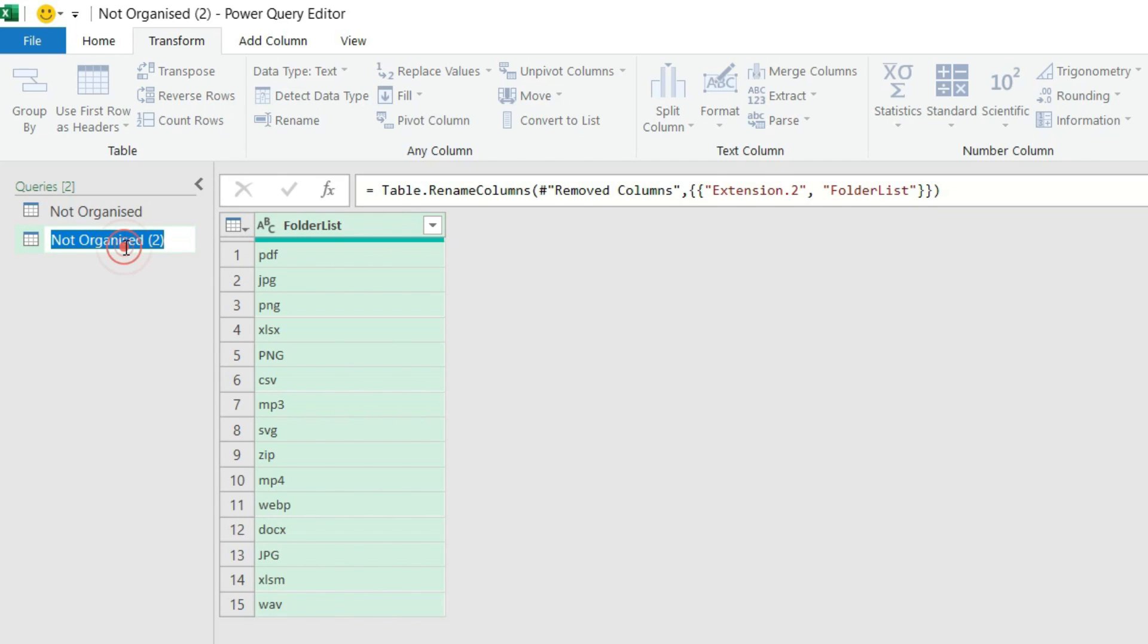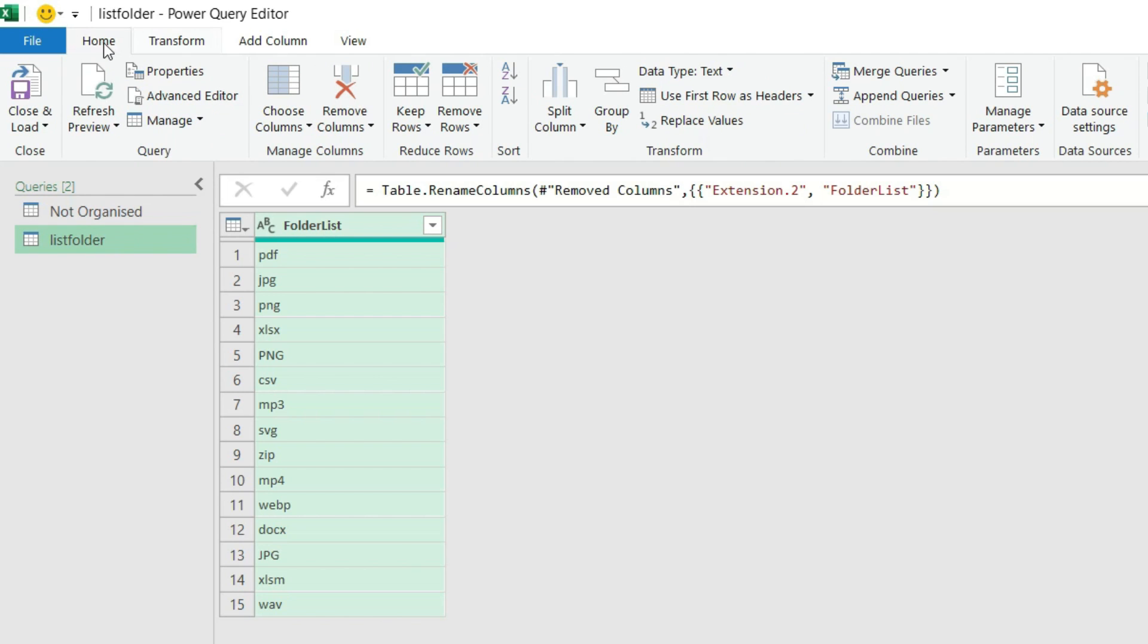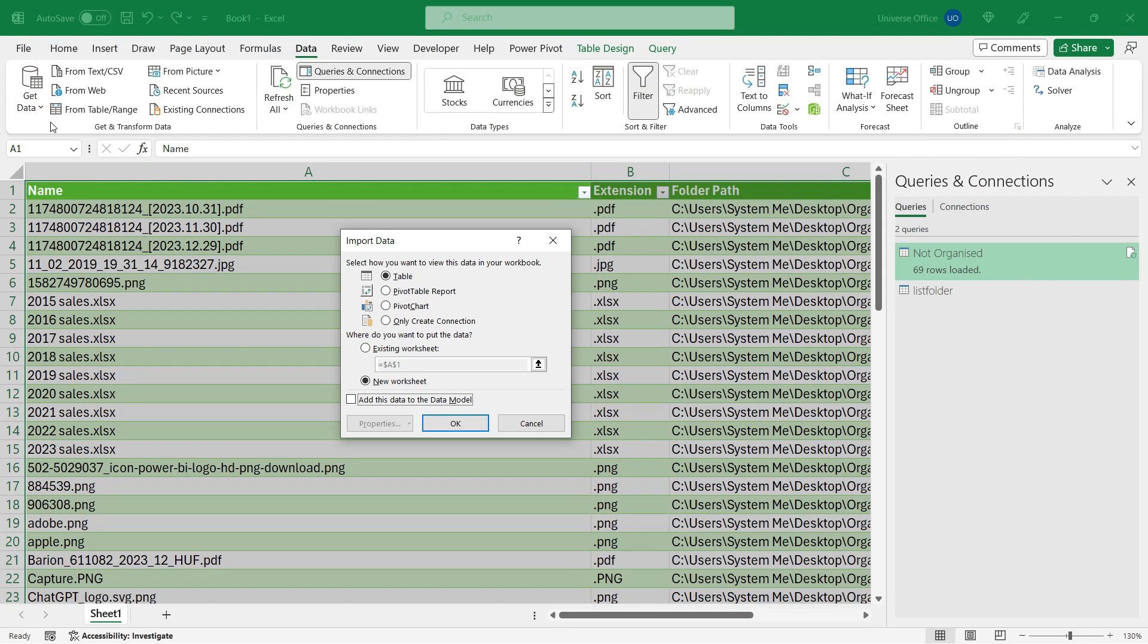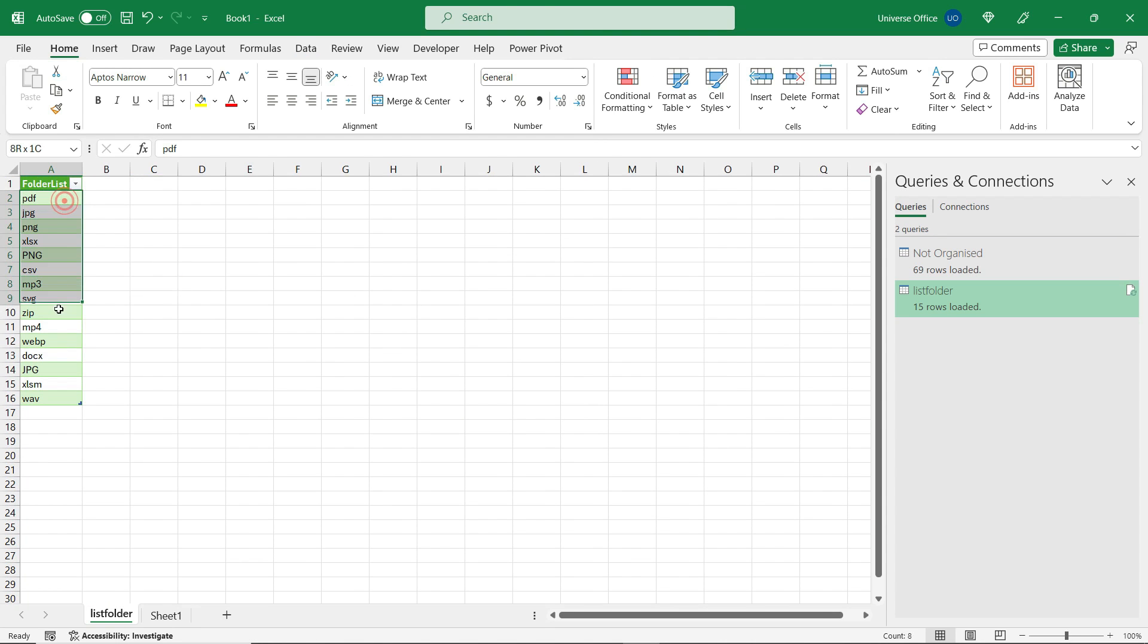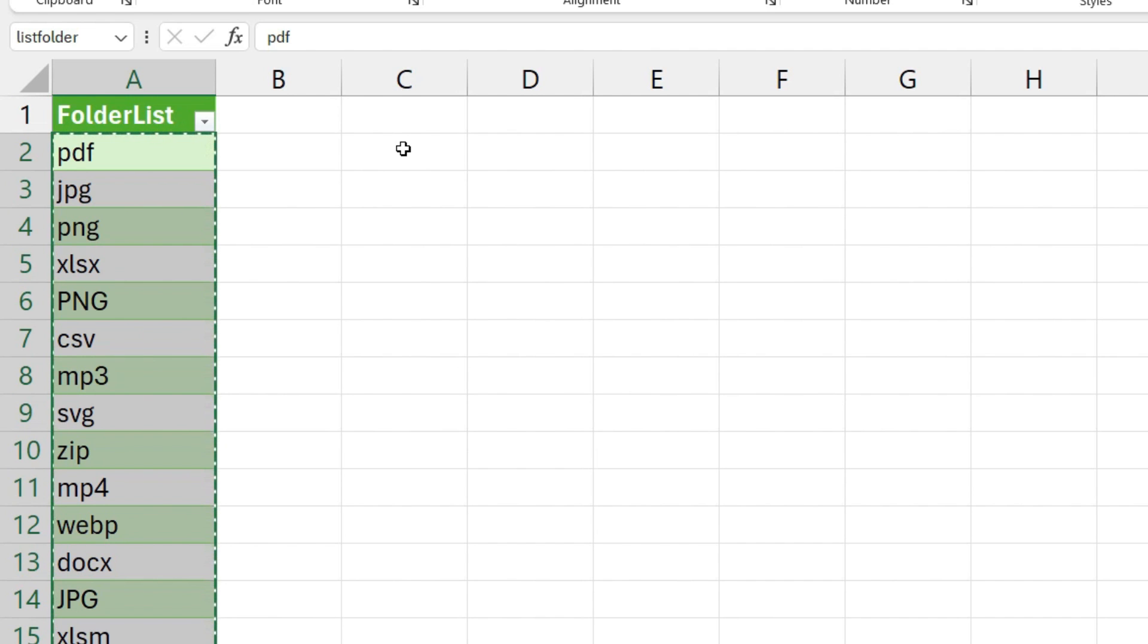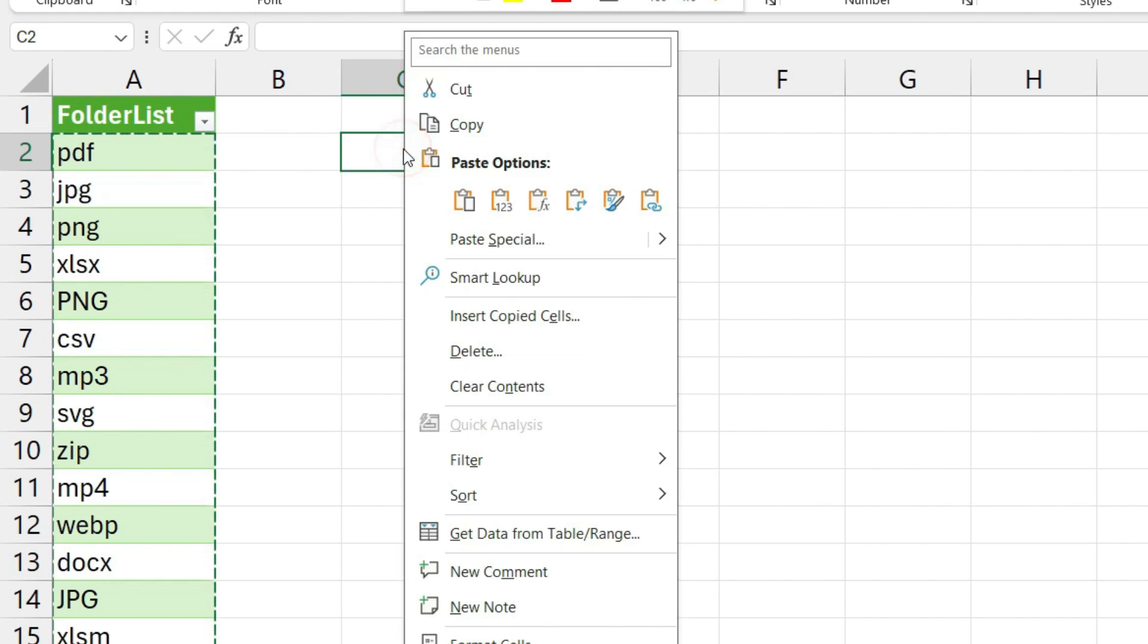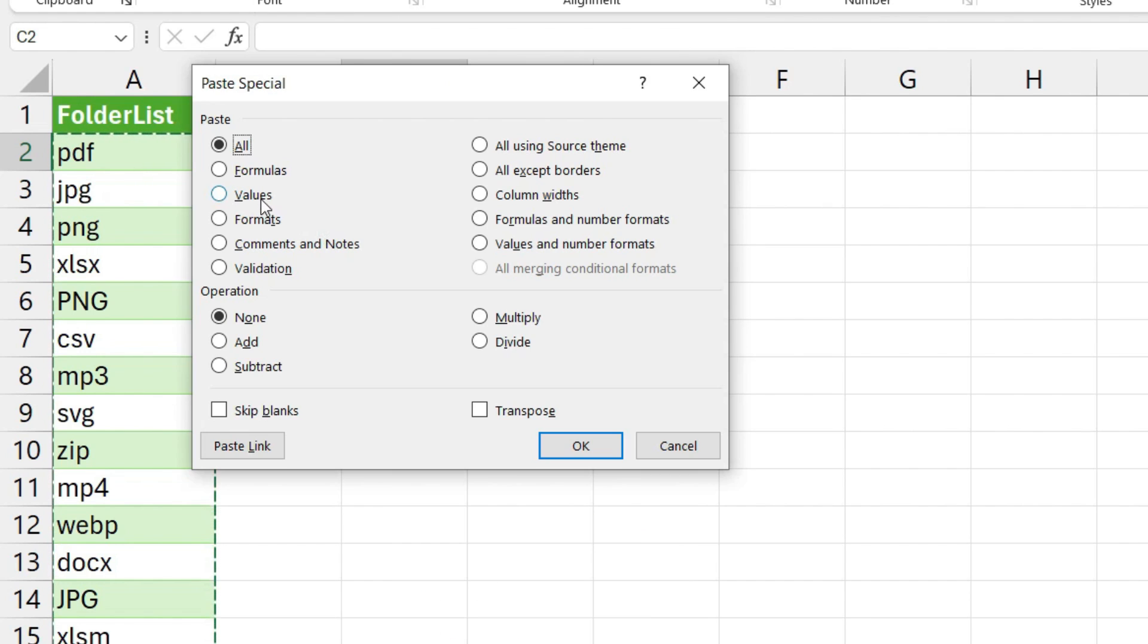I double click on the header and I simply rename it as Folder List, I hit Enter. I'm going to also name my query, hit Enter. I go to the Home tab, Close and Load To, and this time I'm going to insert on a new worksheet. I'm done, I simply select the values, copy it, I select another cell, right click, hit Paste Special. From there I need only the values and I'm gonna transpose the values, hit OK.